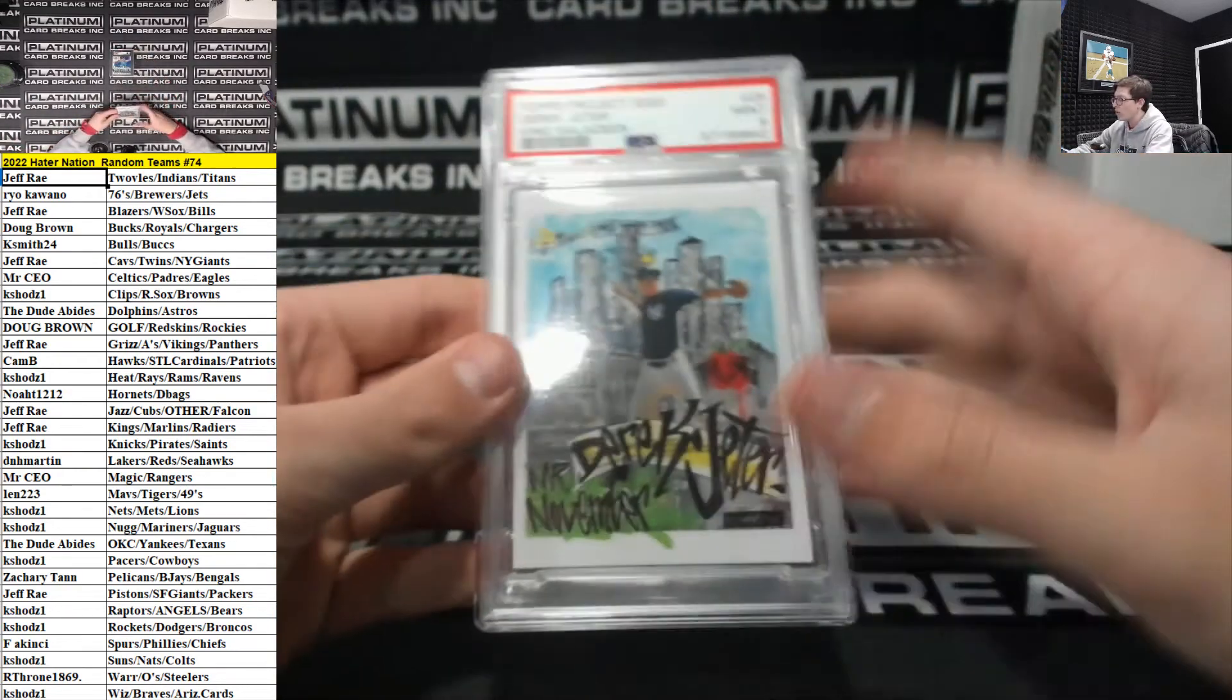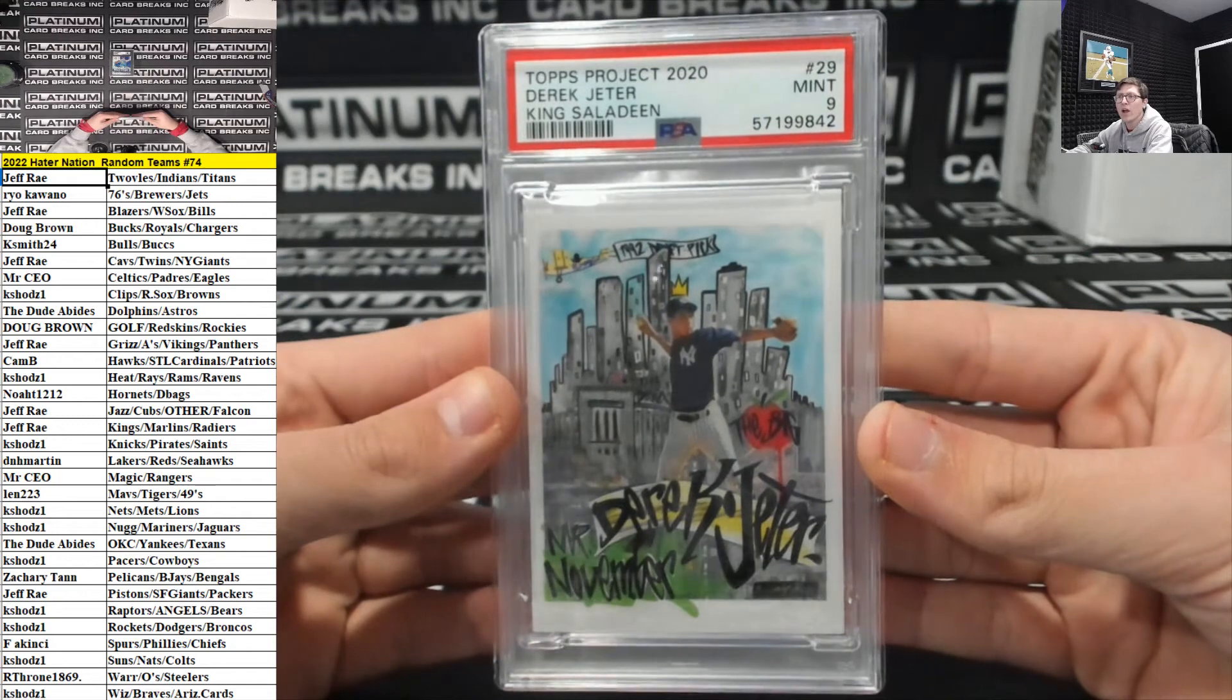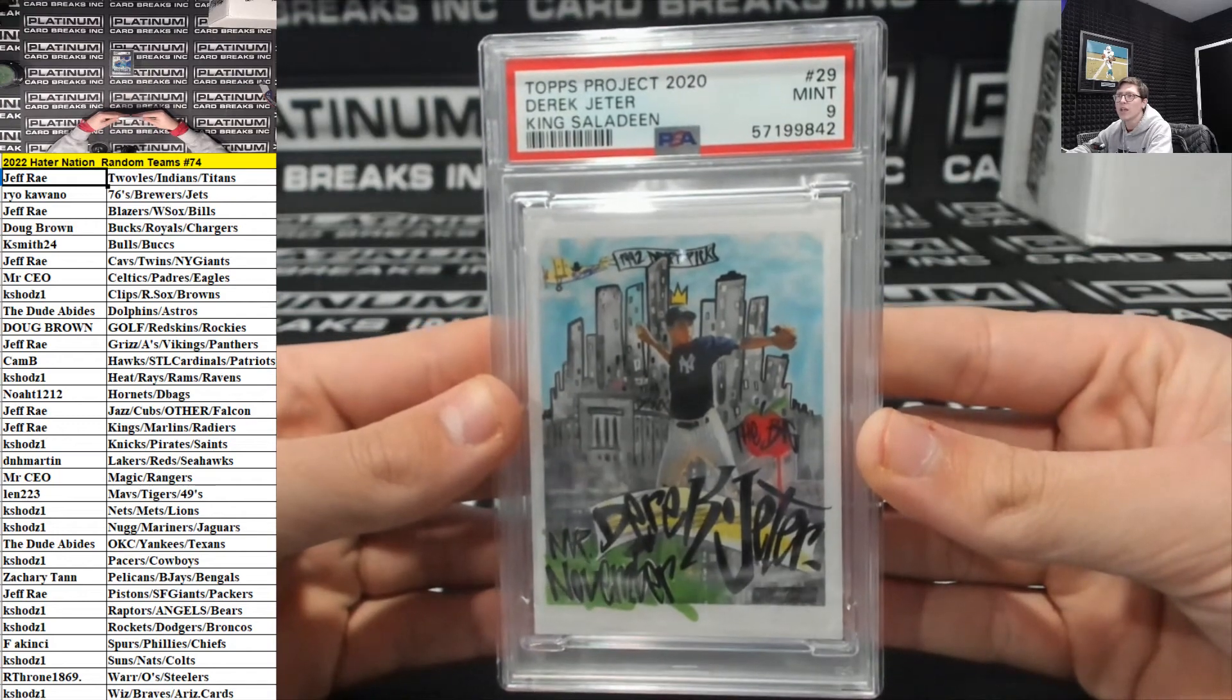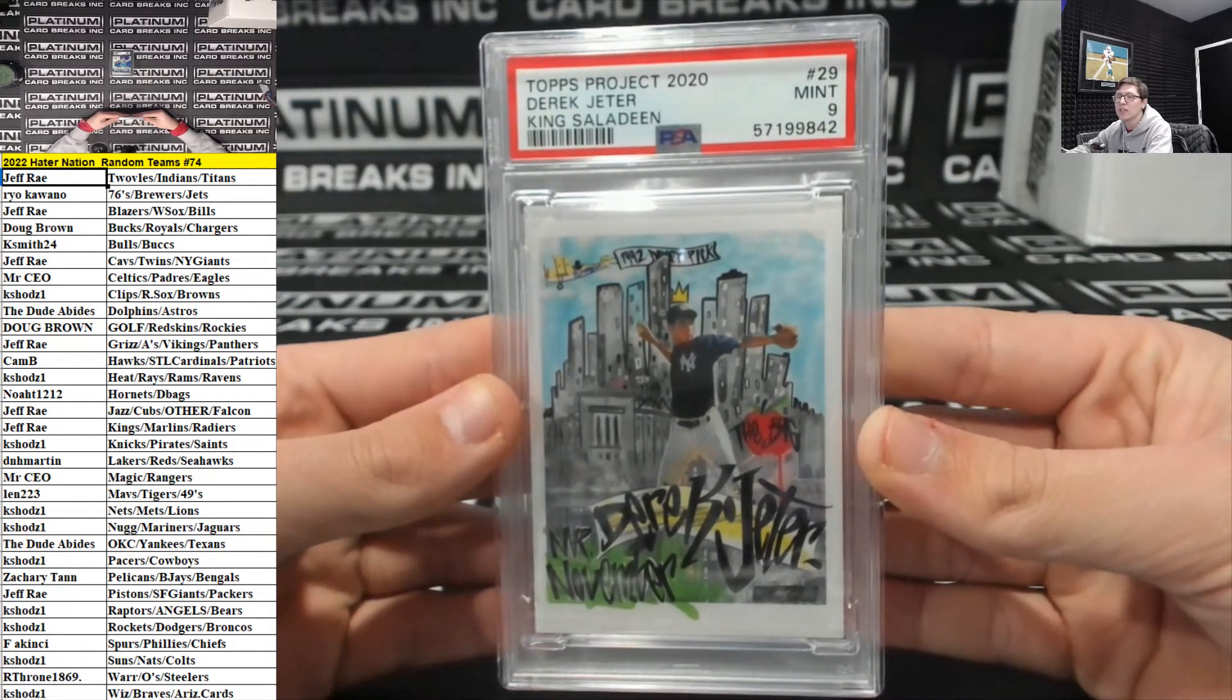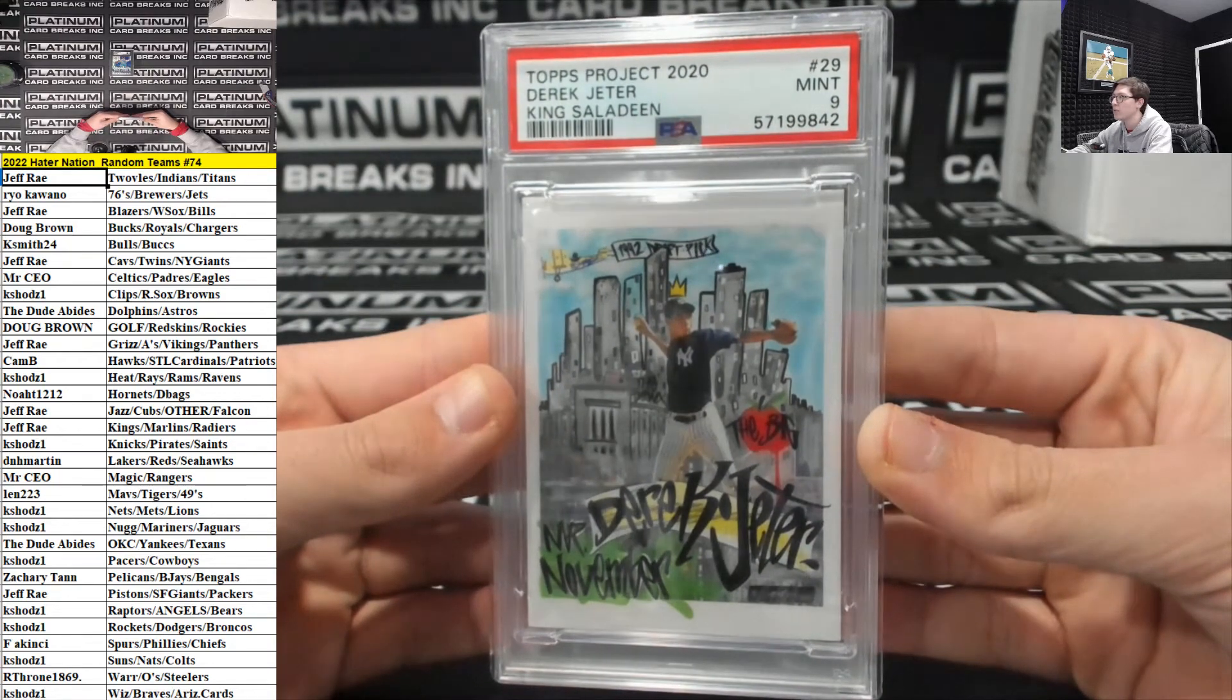Derek Jeter. Mint 9 for the Yankees. Yankees is the dude abides. Mint 9.